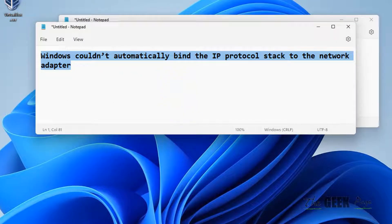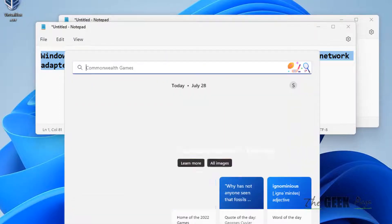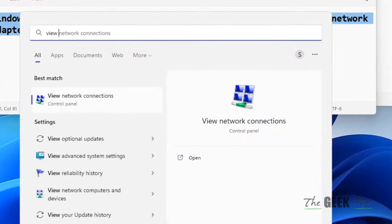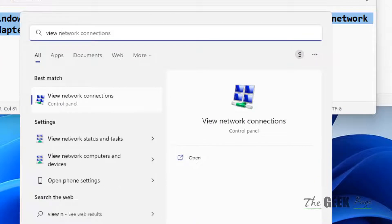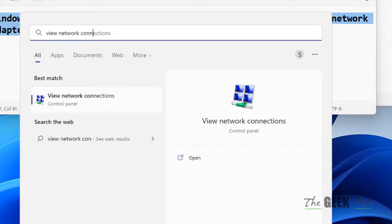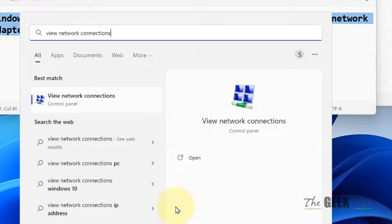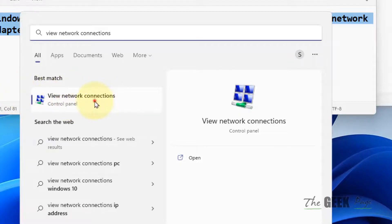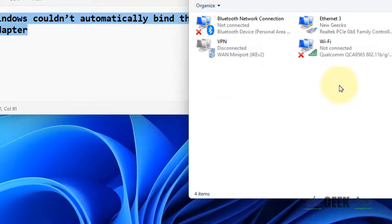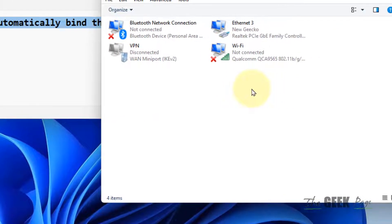Search for 'view network connections' in your Windows taskbar search box and click on View Network Connections from the search result.